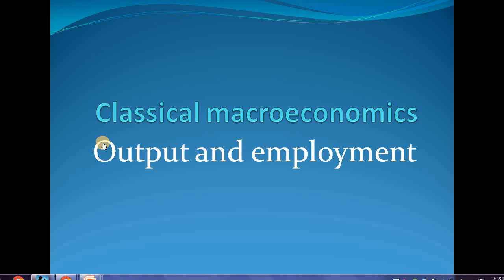We're going to be studying the classical macroeconomic model of output and employment today. Before getting into the technicalities and details of the model, I'd like you to have a little intuitive idea of how we got into classical economics and where this term came from. Classical is something from which other things evolved — just like classical music and classical dances, from which modern music and dances evolved. In the same manner, classical economics is the foundation of economics, and modern economics — be it Keynesian, monetarism, neo-Keynesian, or neo-classical — all evolved from it.